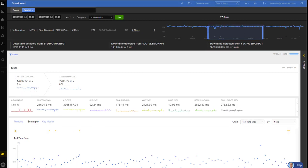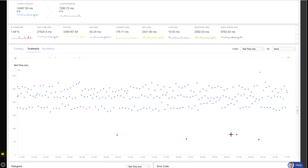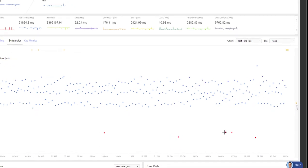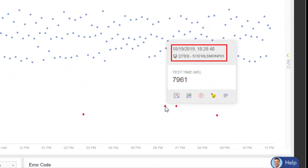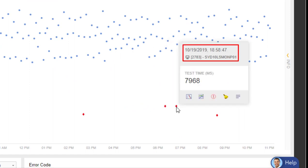As I scroll down within Smartboard, I get onto Scatterplot, which shows every transaction or every login that's happening for Concur, and I can see I have two micro-outages. These outages are happening in the Sydney office. This one happens at 6:28 in the evening, and the next one again in the Sydney office at 6:58 — so less than 30 minutes apart. It is definitely a micro-outage going on in the Sydney office.